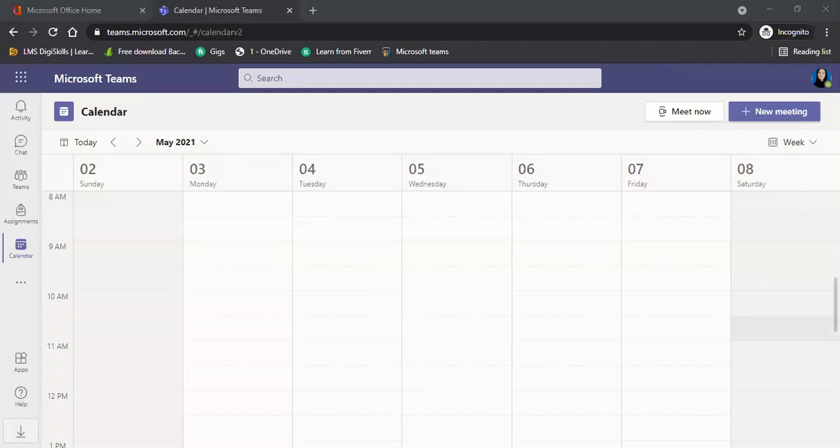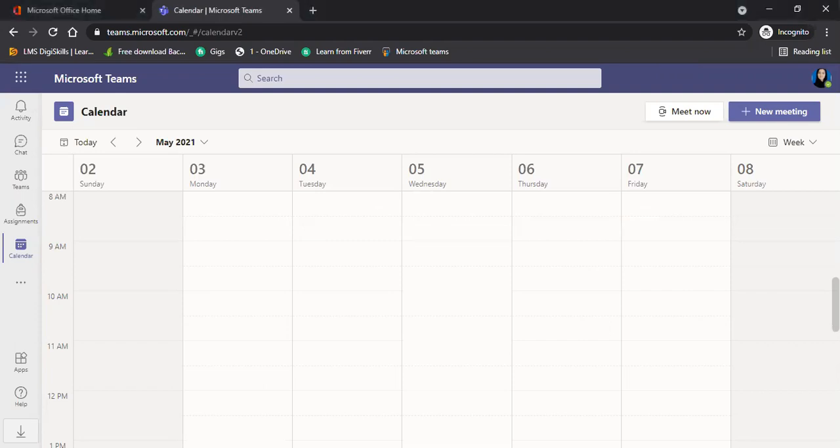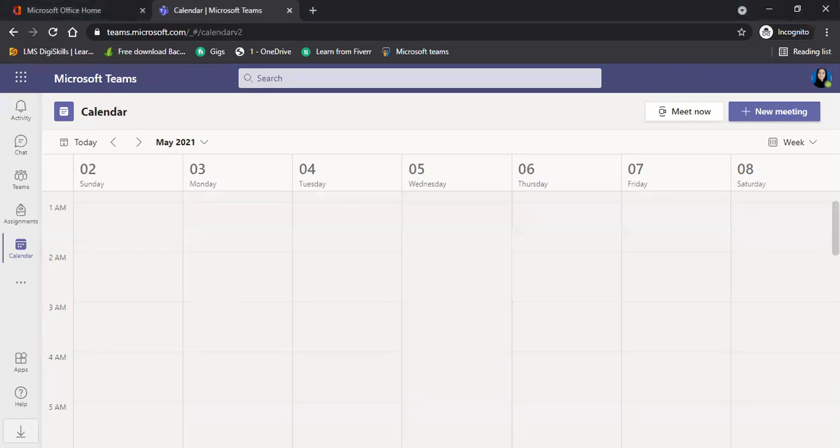Next, we have to change the setting of any class. So, you will come to the calendar.